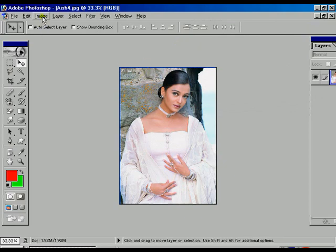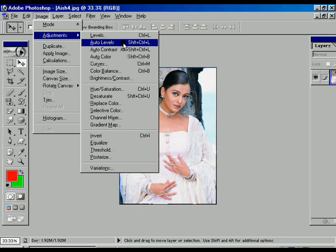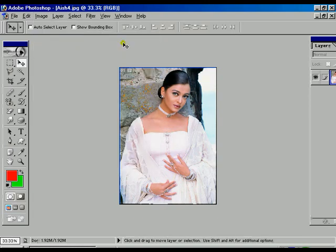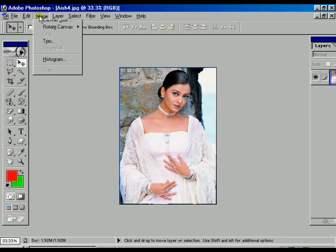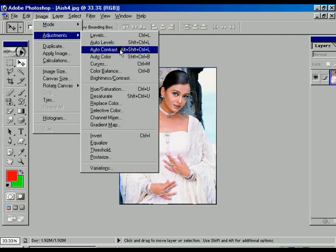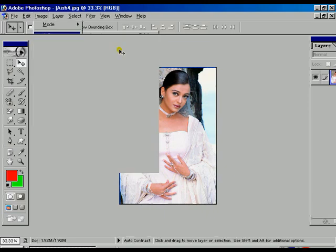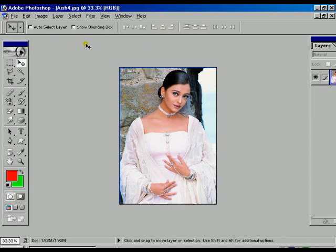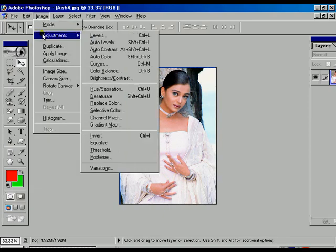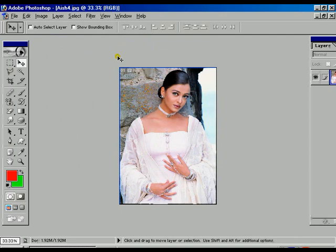Now go to image options and select Auto Level. Auto Level automatically adjusts the highlights, midtones, and shadows of the image. Next is Auto Contrast — the shortcut is Shift+Ctrl+L — which automatically adjusts the contrast. Then there is Auto Color, found in the adjustment area, which automatically adjusts the overall color of the whole image.